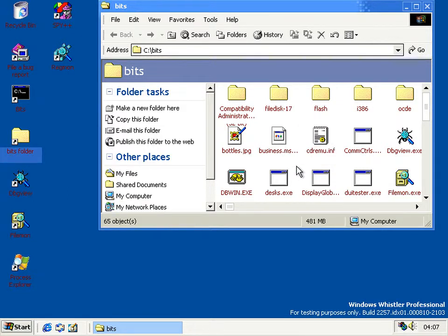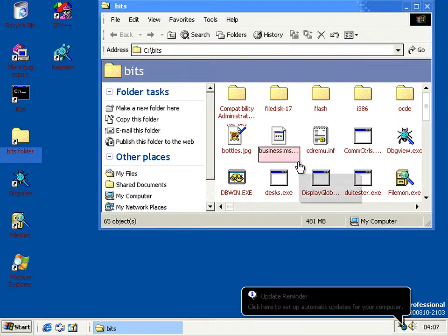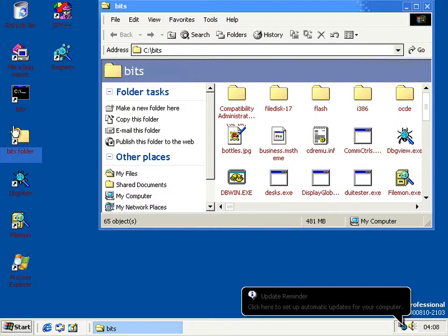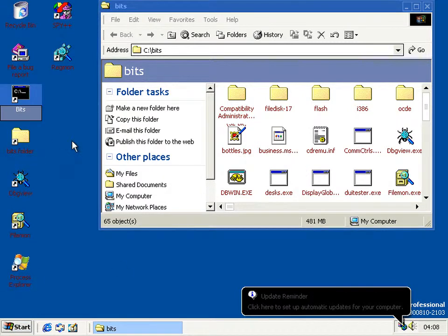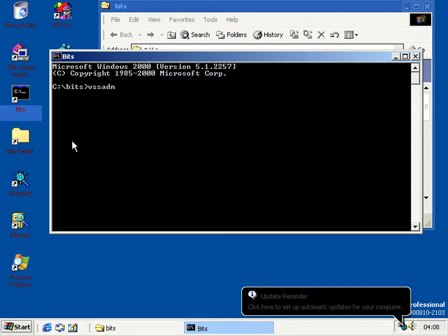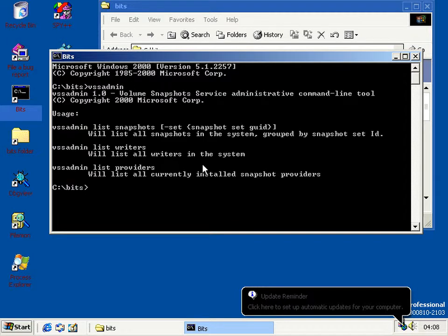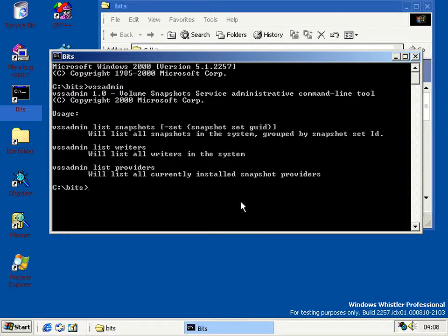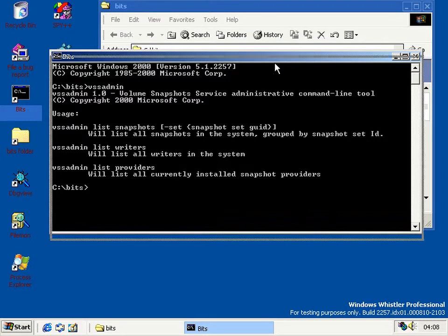In this build, components have been arriving for VSS since build 2223, with the driver and the program. Now in this build we finally got the administrative program for it as well, which is VSS Admin. But what we don't actually have is a working VSS system.